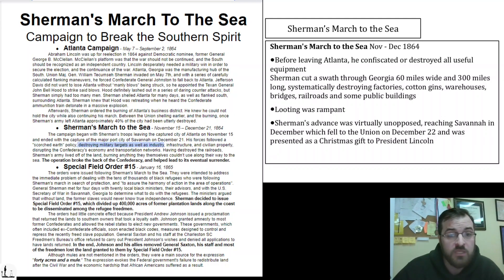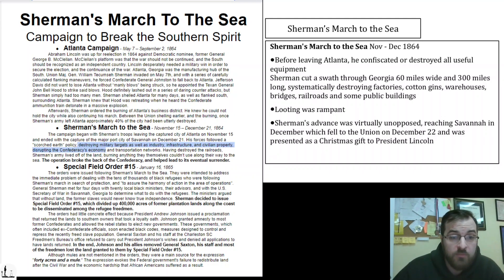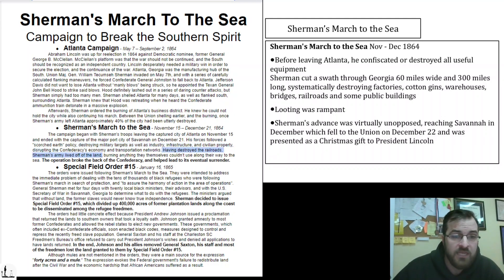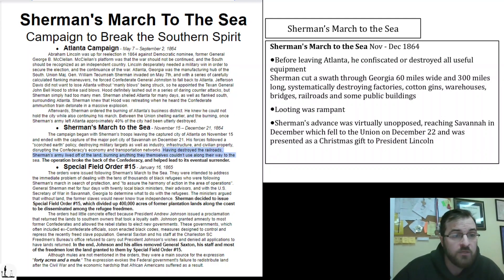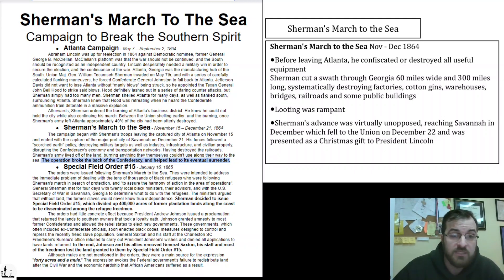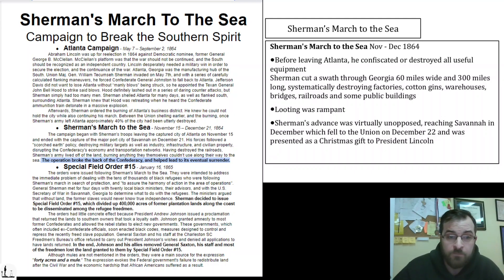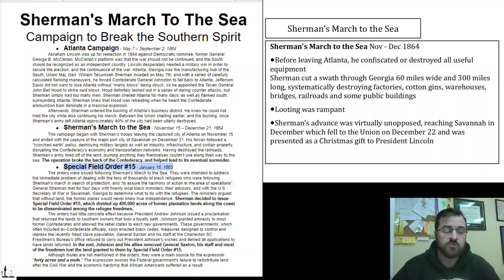By knocking out both Atlanta and Savannah, Sherman was really crippling the Southern economy — that was his goal. Sherman's forces followed a scorched earth policy, destroying military targets as well as industry, infrastructure, and civilian property. The goal was to disrupt the Confederacy's economy and transportation networks. Having destroyed the railroads, Sherman's army lived off the land, burning anything they themselves could not use. The operation broke the back of the Confederacy and helped lead to its eventual surrender.